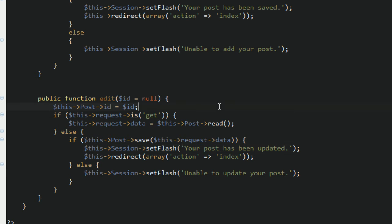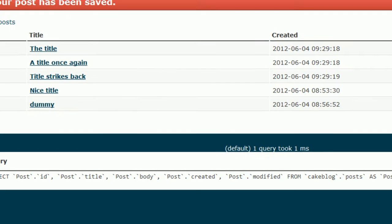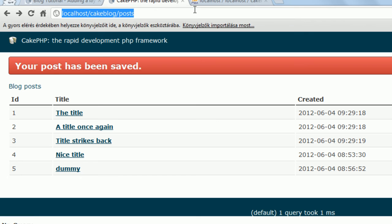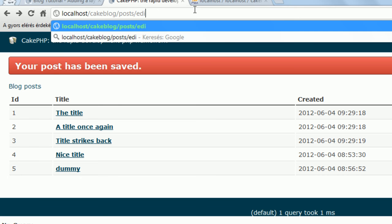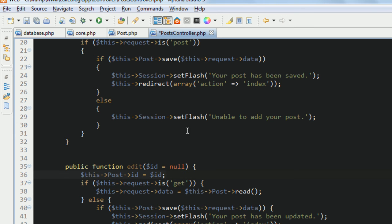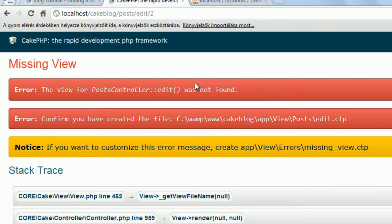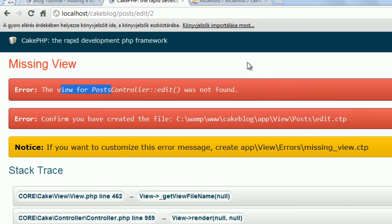See how this looks like in the browser. I hit edit 2, it says action edit is not defined in the controller. I forgot to save the file again, so save the post controller.php. Go back to the application, now the view is missing again, so we are done with the functionality, we need the HTML layout, the view.